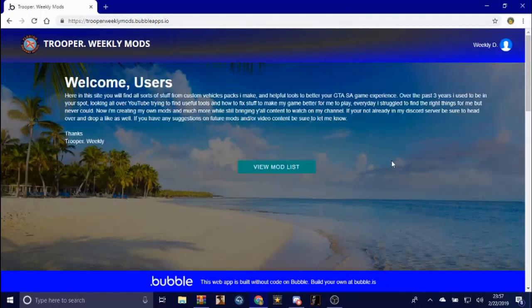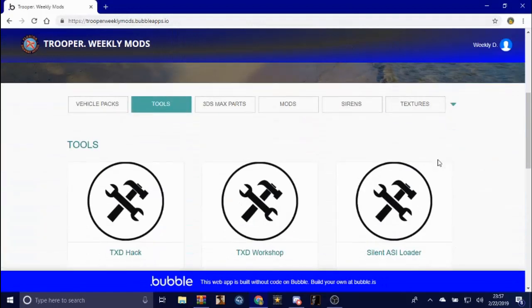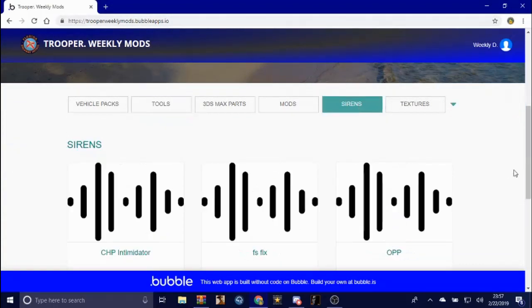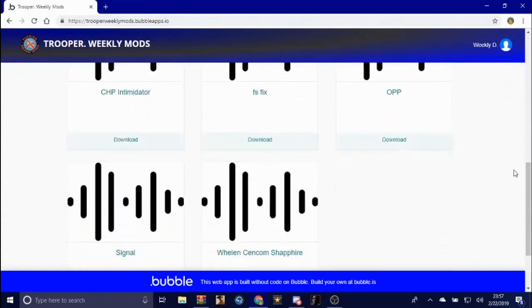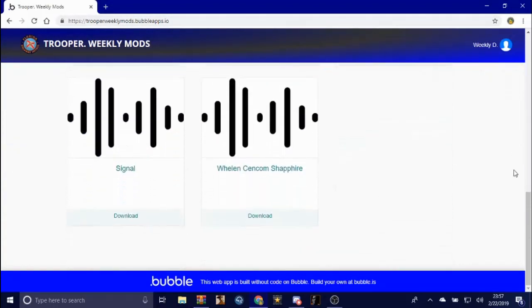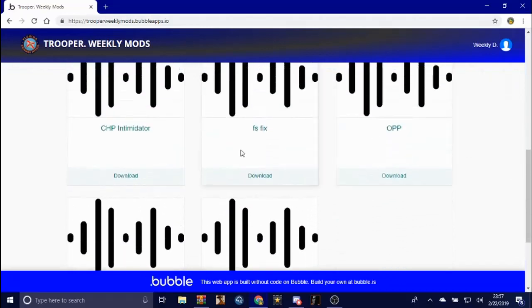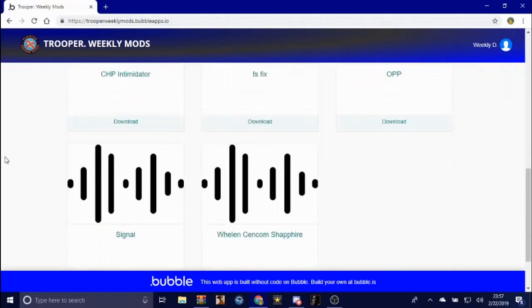Now let's say you already have the siren that you want to do, great. But if you don't have any sirens, you can go here to sirens. I have a couple different sirens that are in here. They're free to download. All the mods and everything I put on my website are 100% free to download for you guys.